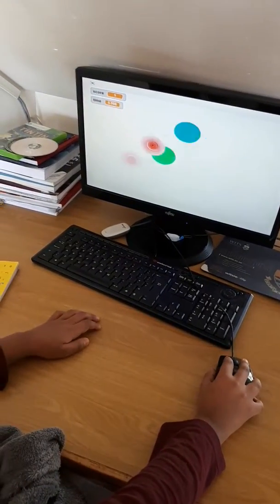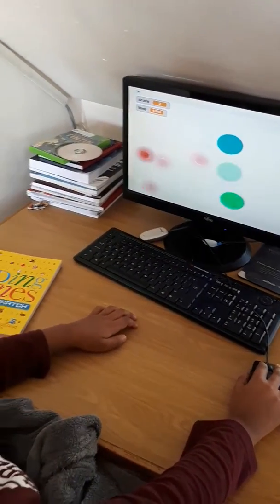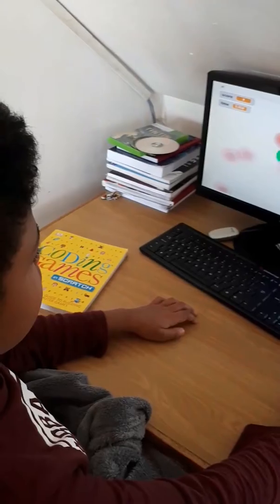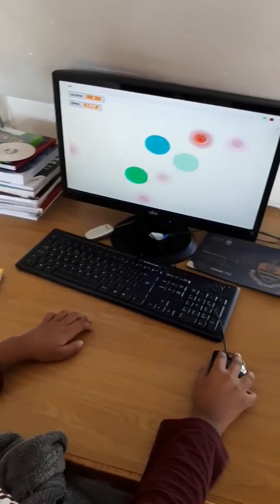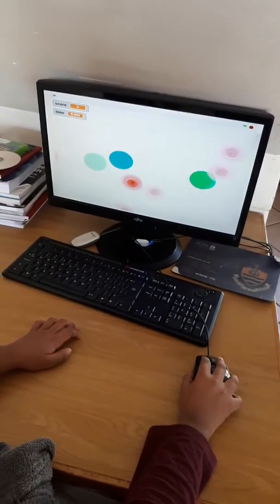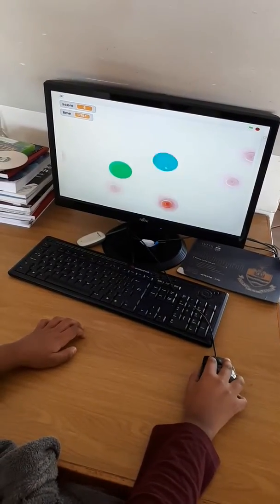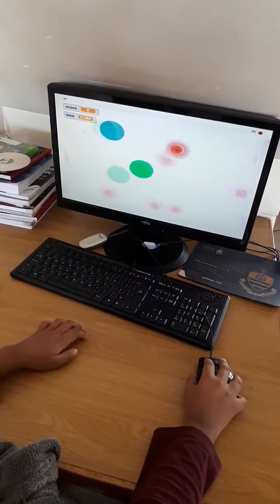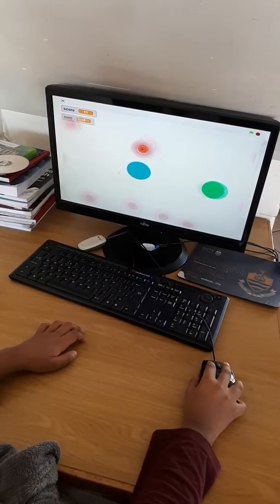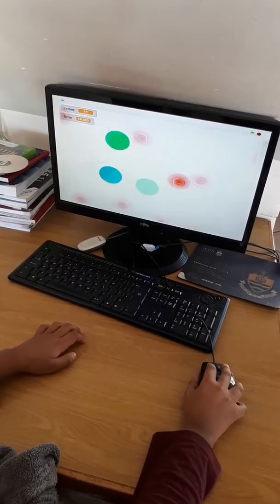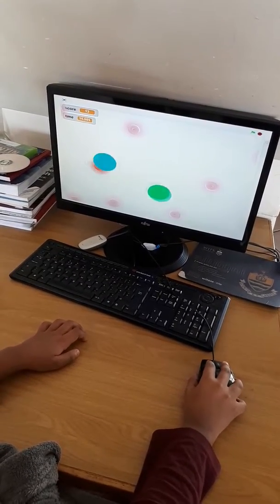Please explain your game to us as you play it. You need to capture the green circles, and the red circles delete your points.